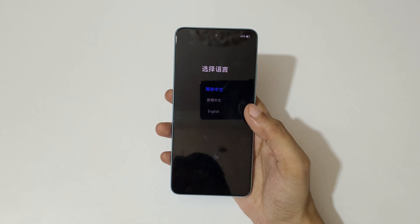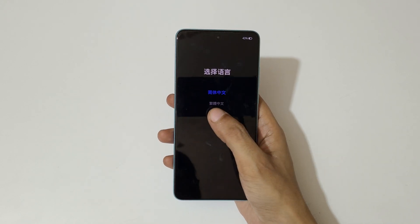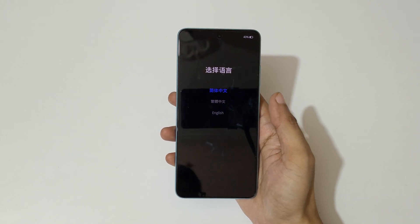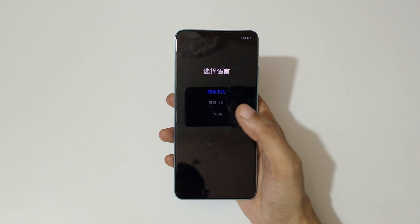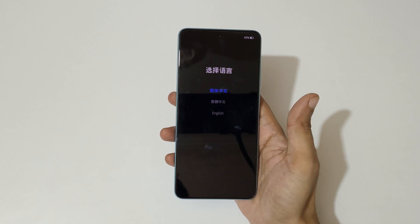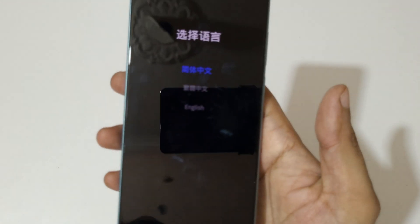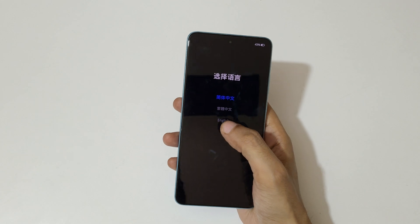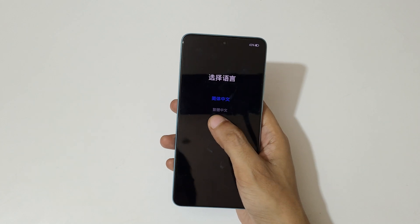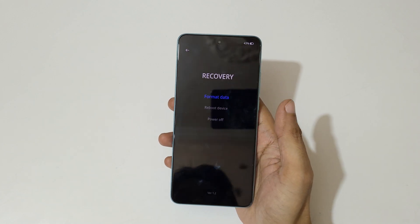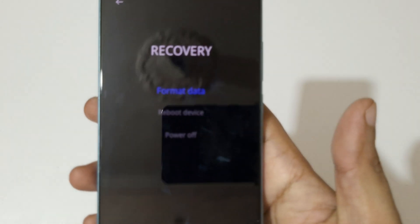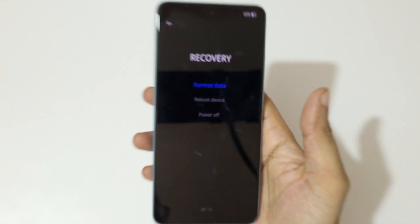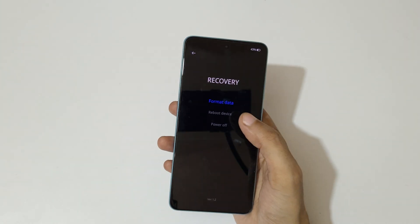Now here, select your language. Use the volume keys to move up and down, and the power button to confirm — or you can also use the touch feature. You can see the recovery menu here; now locate 'Format Data'.